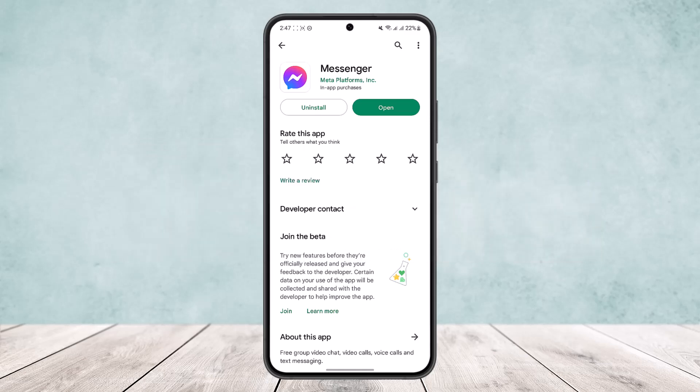If you are trying to log into your ID on Messenger and you are getting an error — the error pops up that you are not able to log into your ID — then the first thing to do is make sure that your app is updated to the latest version.